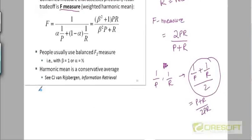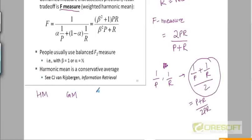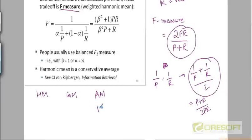You may have done this in school. You have the harmonic mean, you have the geometric mean, and then you have the arithmetic mean. The harmonic mean is given by this formula. The arithmetic mean is given by the average, of course. And the geometric mean is the square root of PR.